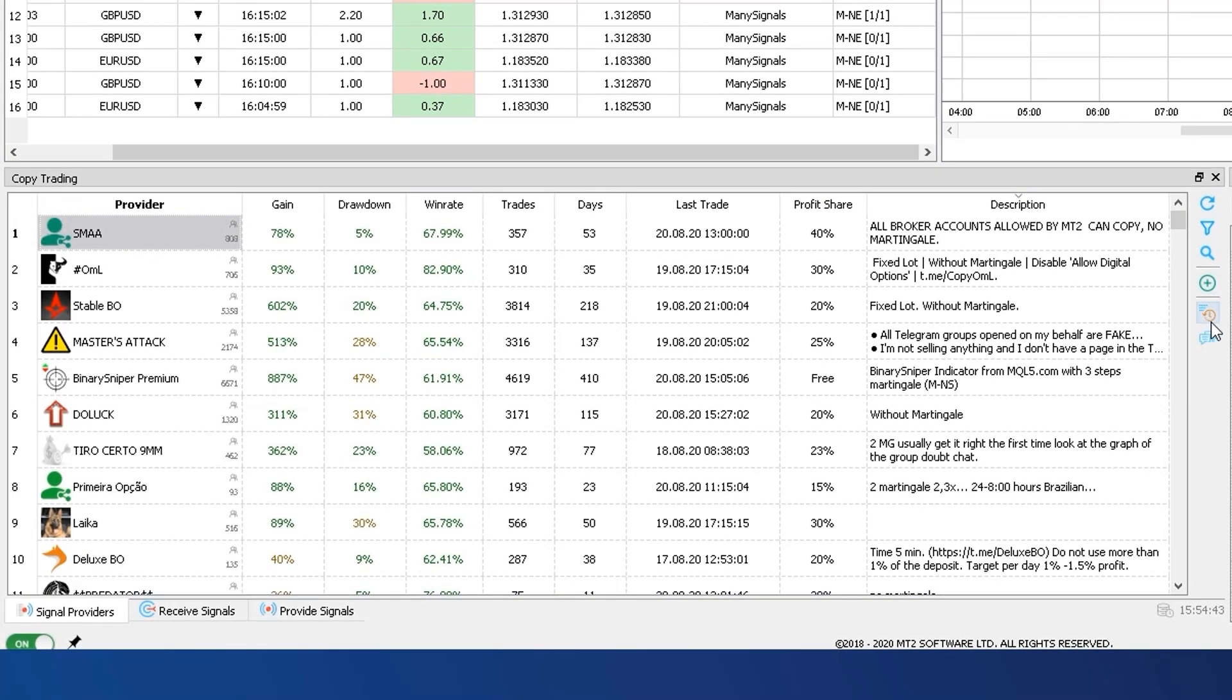You can have as many signal providers as you desire, and these signals can be either totally free to receive, or profit share based. This means that some providers charge a commission at the end of each month, but only if you manage to make profits from their signals.